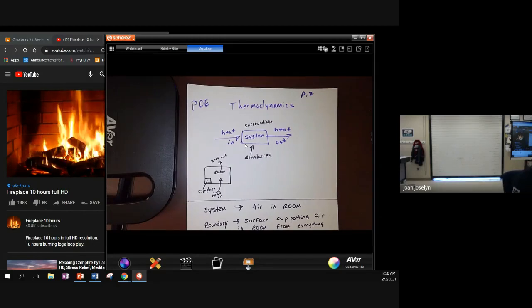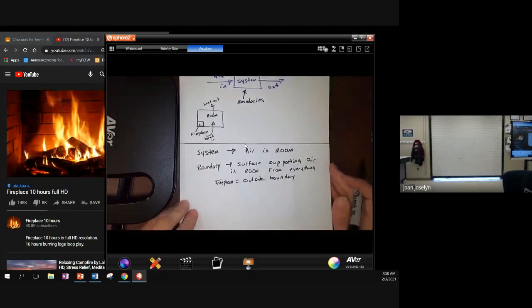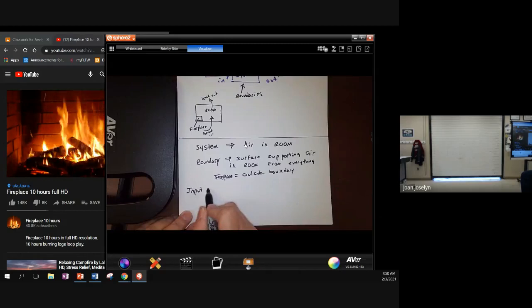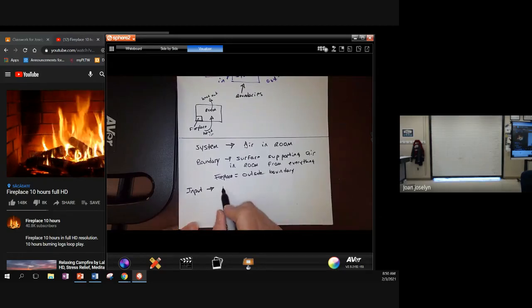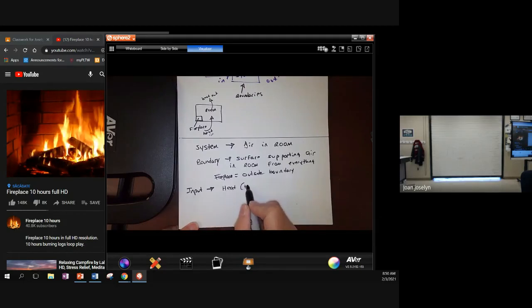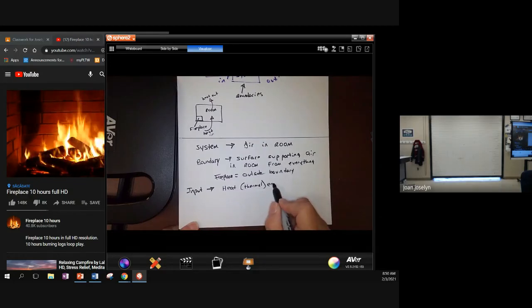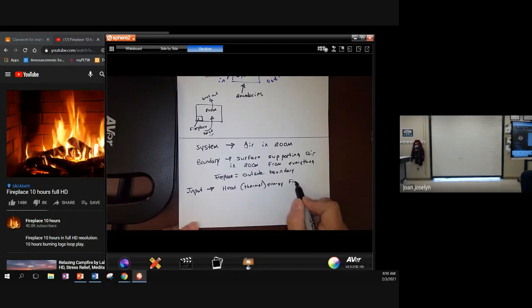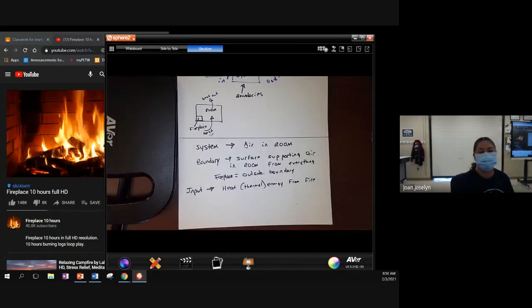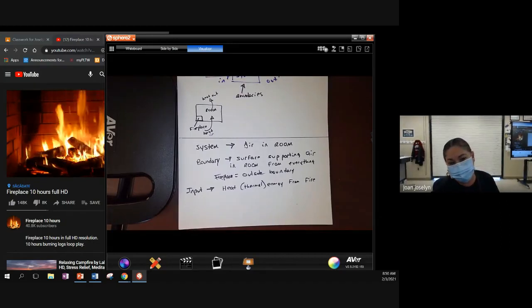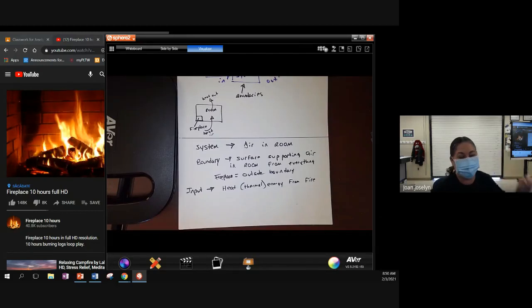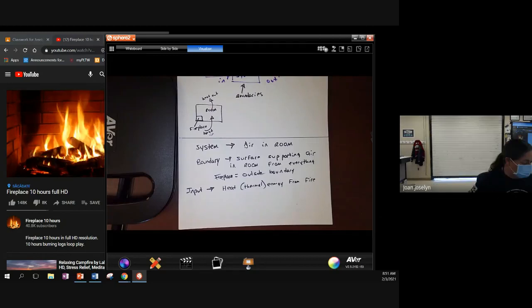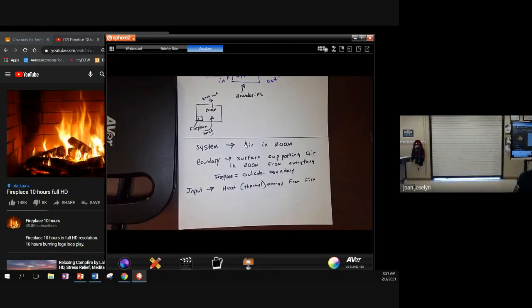So we do input, output, and flow. Input is heat from the fire. It's thermal, so heat energy from the fire. We could easily replace that fireplace with any other heating element, you know, an electrical heater, those in-room heaters that you plug in. We could totally change that or radiator in the corner. So any sort of thermal energy source could replace the fireplace.